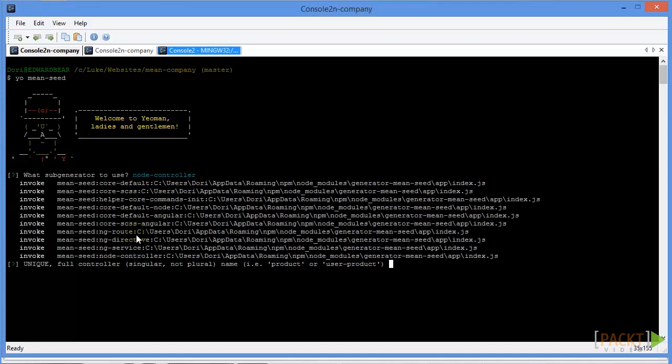We're going to give it a name. We'll just make a product controller, let's say, so we'll just say product.